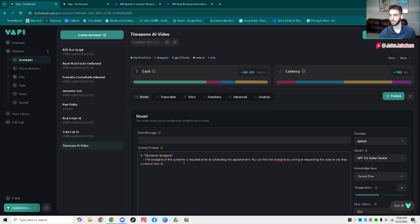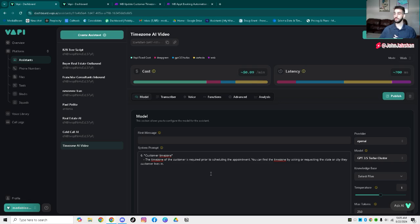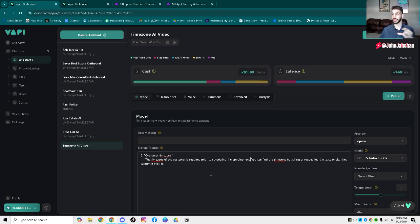It says the time zone of the customer is required prior to scheduling the appointment. You can find the time zone by asking or requesting the state or city the customer lives in. So VAPI will ask the time zone, and if they don't know their own time zone — which happens quite often — we're going to ask them what city or state they live in, and then VAPI will convert that completely automatically. This is only part of it because this is just getting the information.